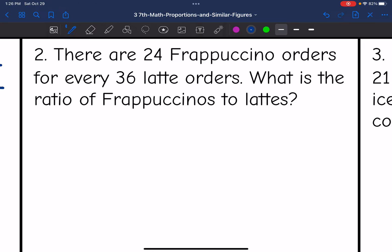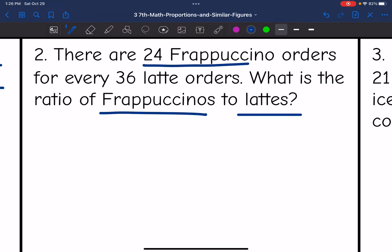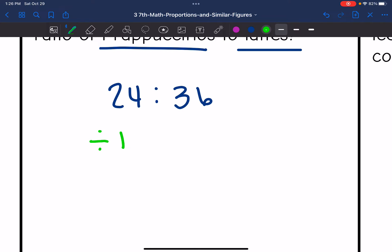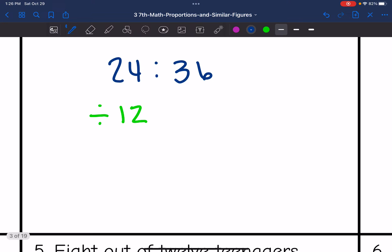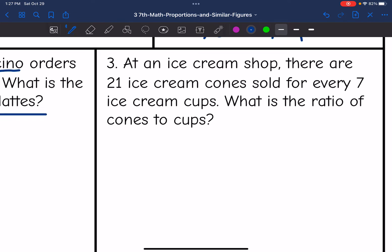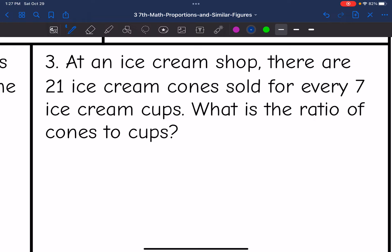Number two: there are 24 frappuccino orders for every 36 latte orders. What is the ratio of frappuccinos to lattes? Frappuccinos come first — 24 — to lattes, which is 36. Both numbers are divisible by 12, so we divide both by 12. Twenty-four divided by 12 is 2 and 36 divided by 12 is 3. The simplified ratio is two frappuccino orders to every three latte orders.